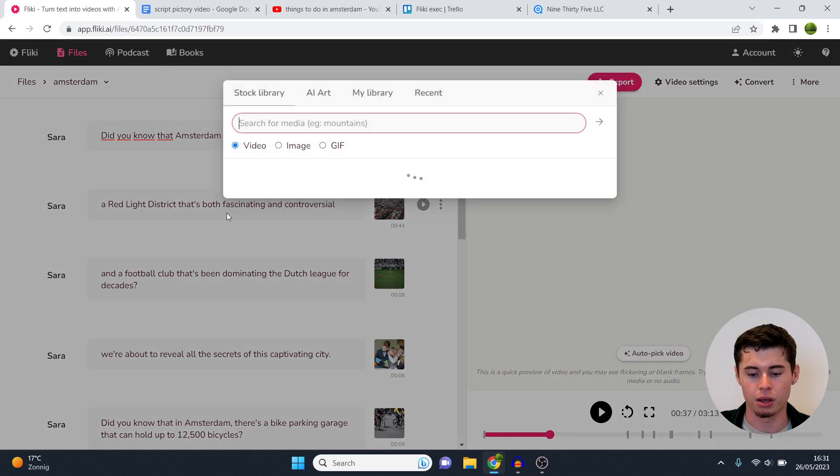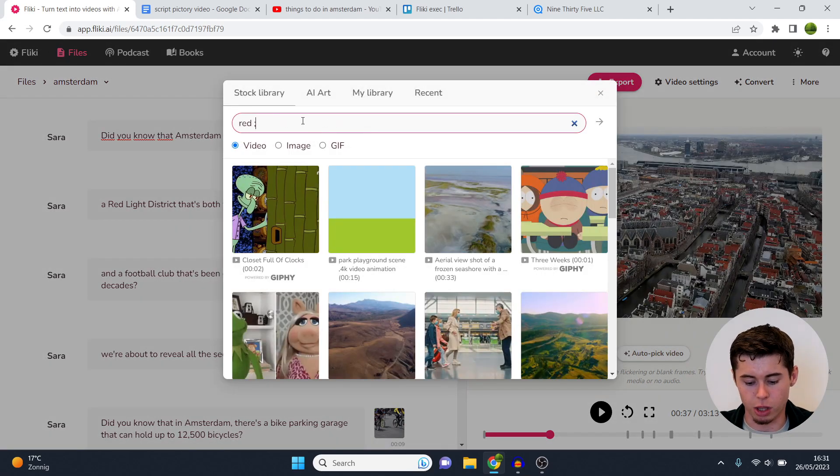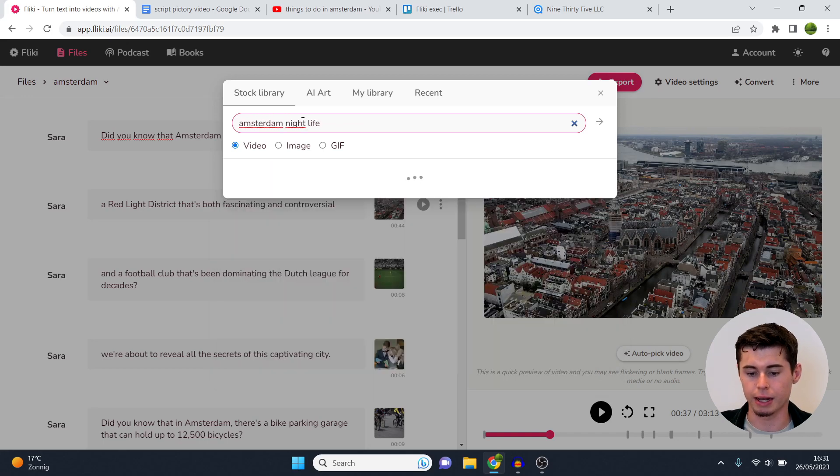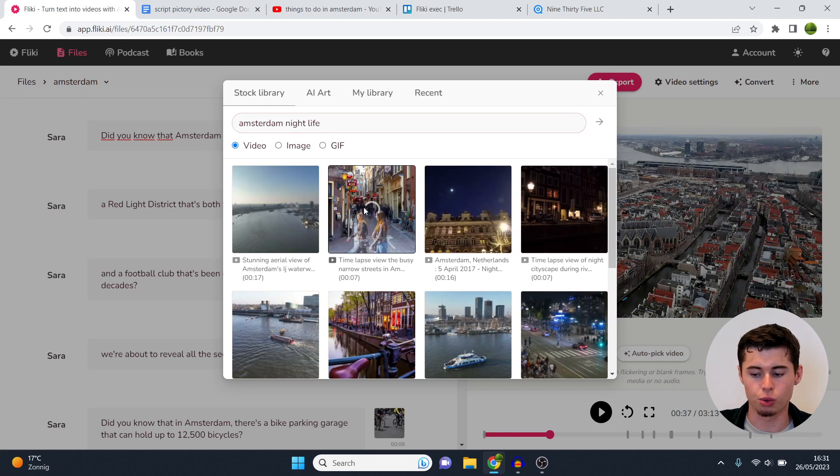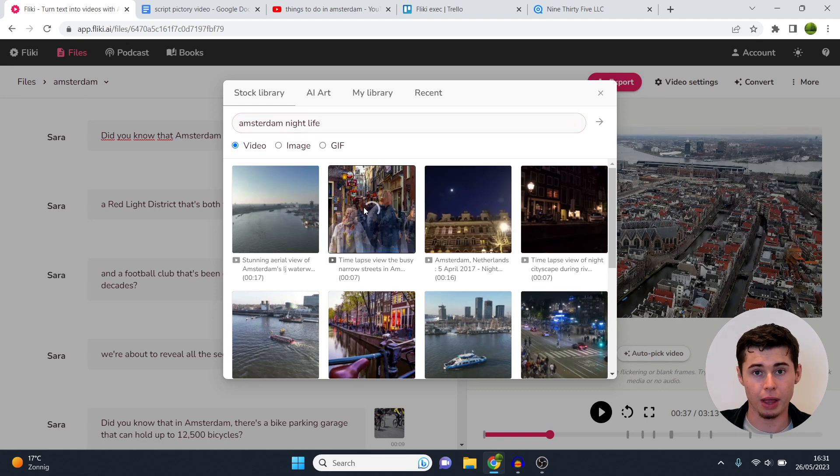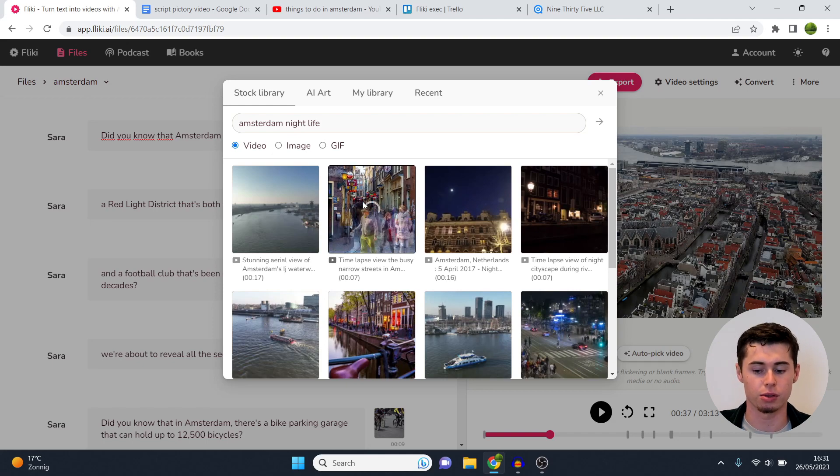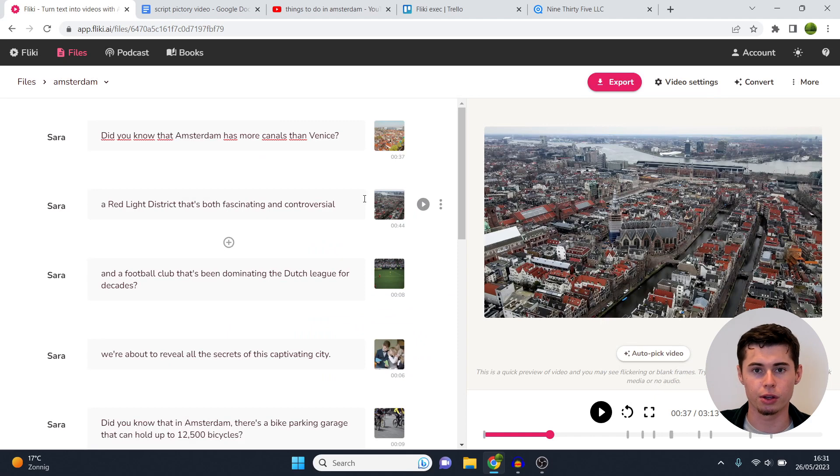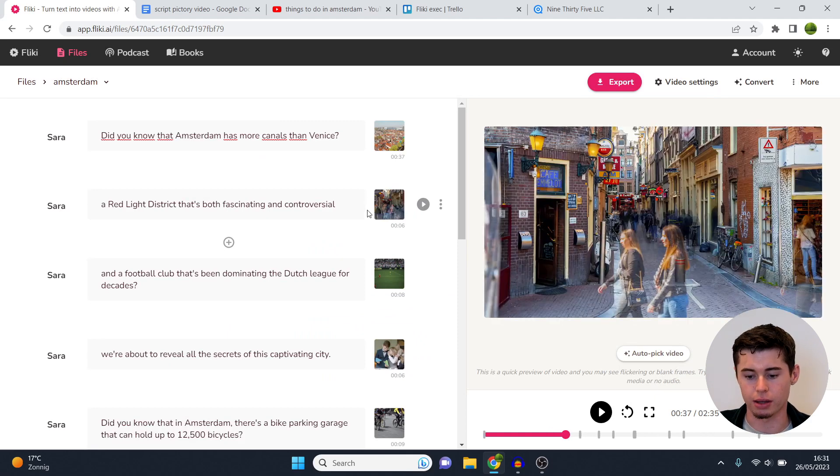And you can do that for every single clip in your video. So the second one is talking about the red light district in Amsterdam, so what you would do is either type that in or for example Amsterdam nightlife, just like that you'll then get videos once again which you can choose and then load in. Now even though that is great, you've got more options. You can upload your own videos as well as photos so that you can load these in, or you can use AI art which I'll show you how you can do that right now.